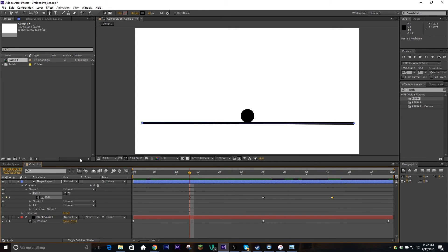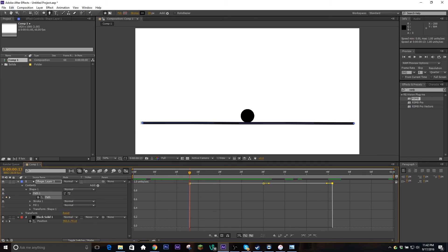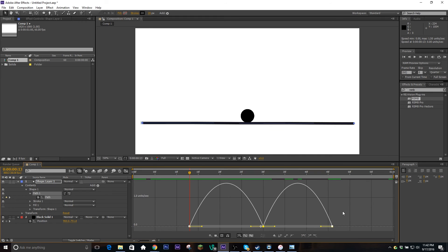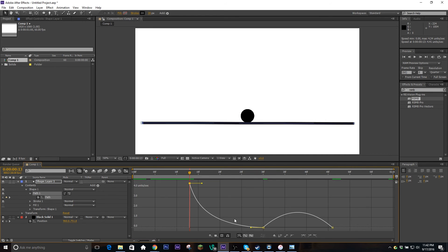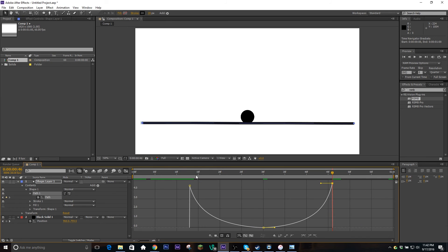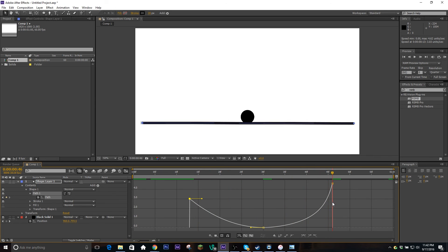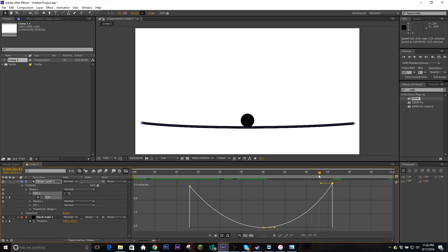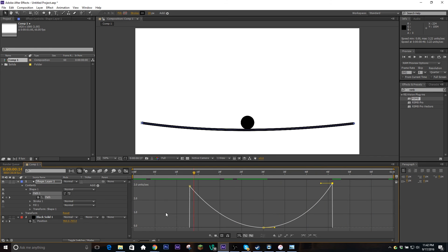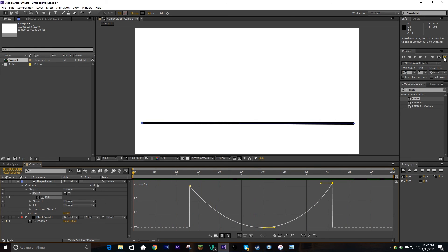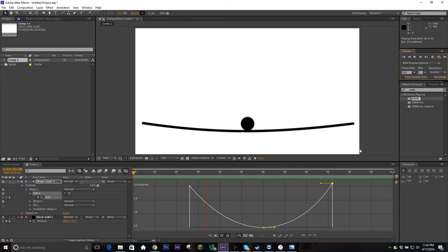Just like we did with the first keyframes, we're gonna easy ease these in — hit the graph editor, highlight all of them, hit the easy ease button, and make it fast at the start and then slower at the end. Now if we scrub through it, you can see maybe it starts a little too fast, so let's slow that down a bit. Let's slow down the end just a tad as well. Alright, there you go — now you've got a nice little ball bouncing on a trampoline almost. RAM preview this and you can now see that the line is working kinetically with the ball. This is something you've got to play around with sometimes to get it to look how you want, but this is just a good general idea of what it would look like.